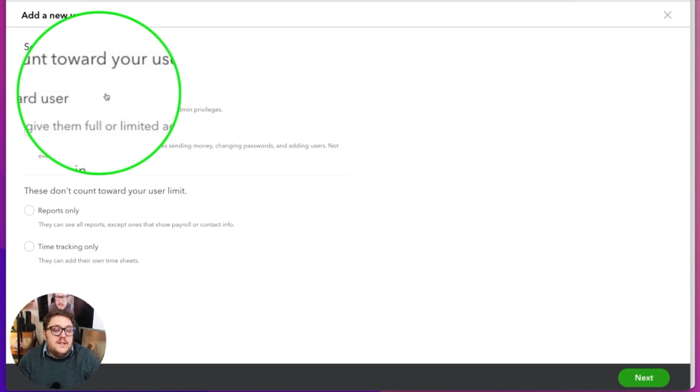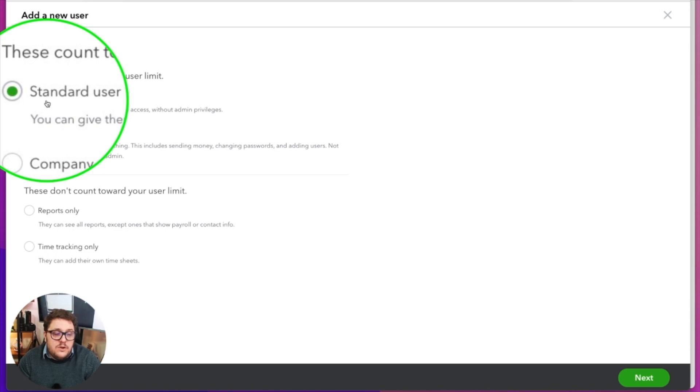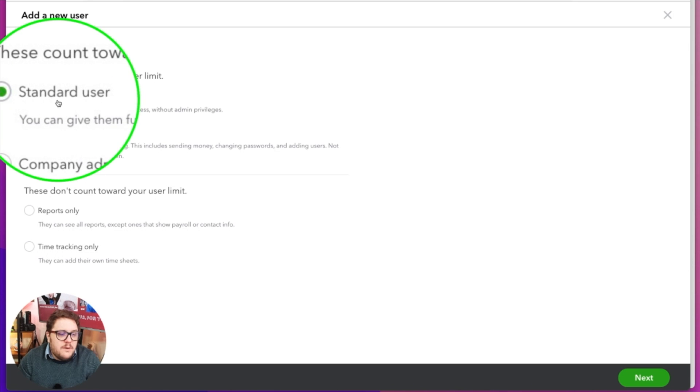What we're mostly interested in are the user types that count towards your user limit. You have two options: a standard user and a company admin. Company admin means they have access to absolutely everything — you can't restrict what they see. They can see everything going through the bank account, payroll, everything. So really consider company admin only for your high-level employees or management that you fully trust in your business.